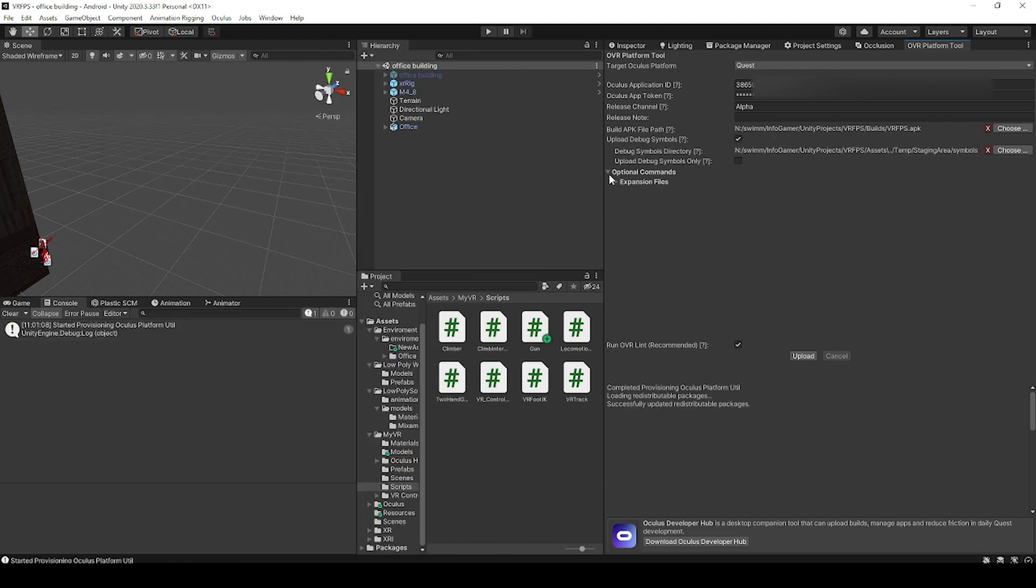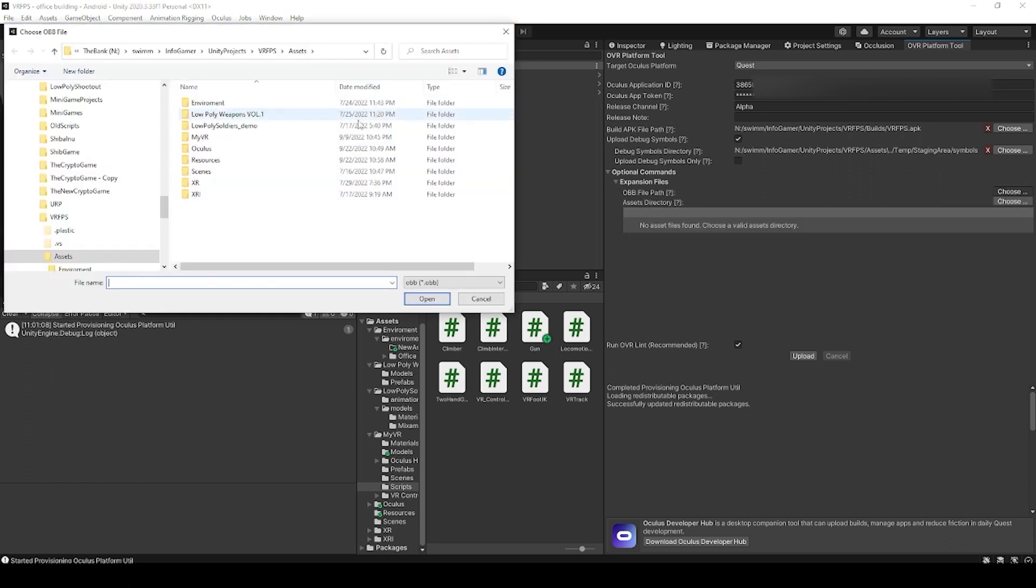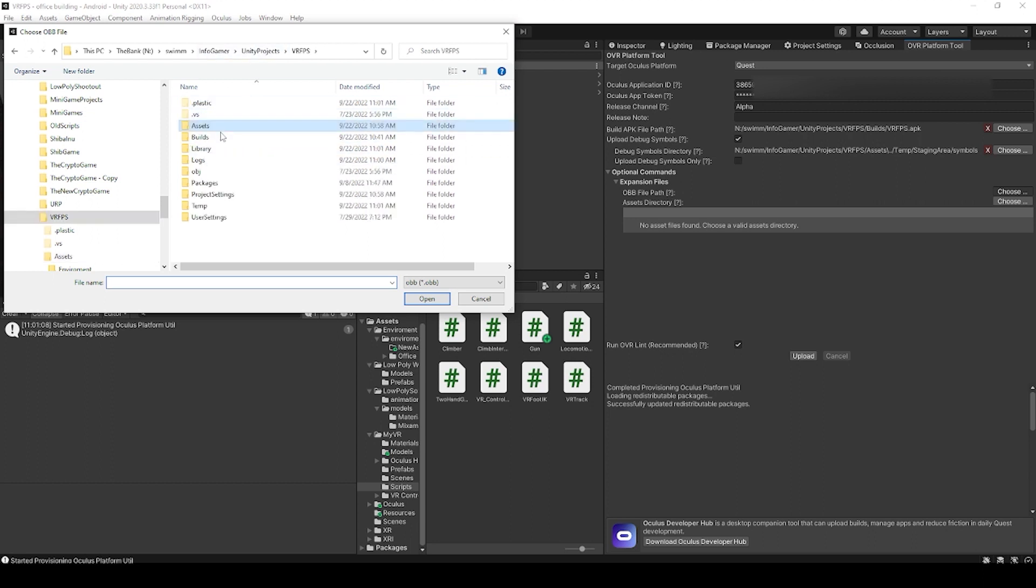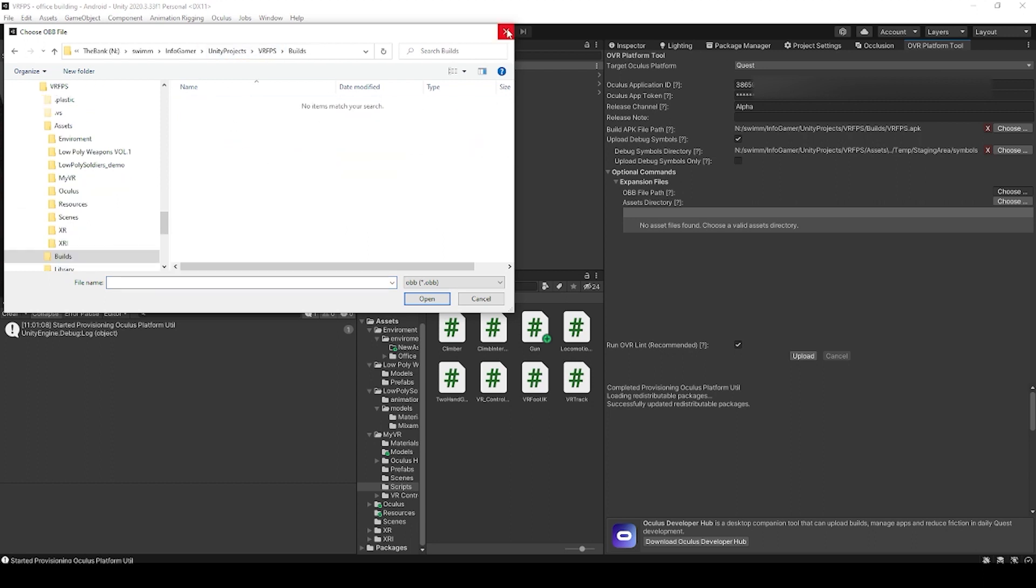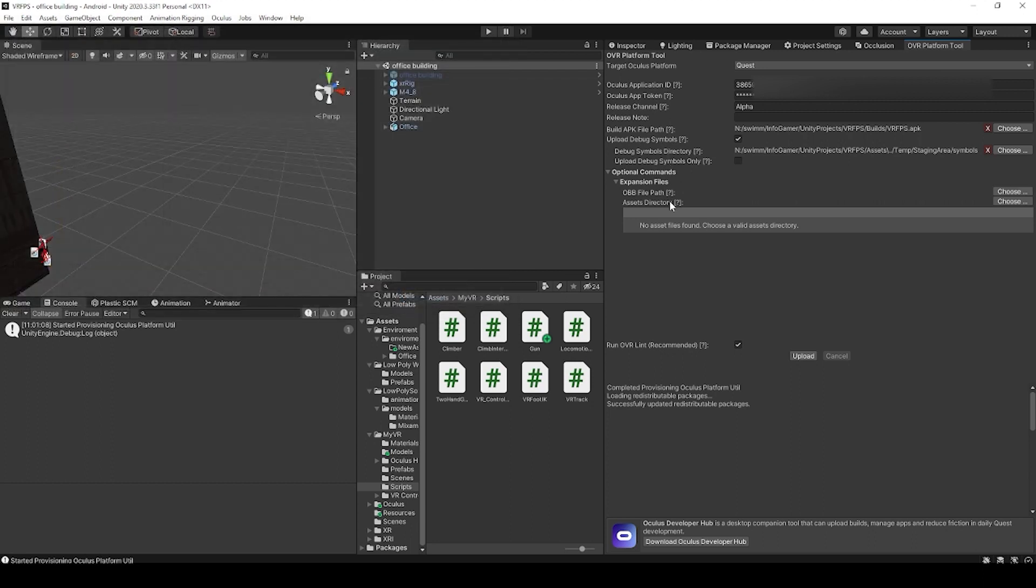And then under optional commands, this is where we can select our OBB file or other expansion files for DLC. For the OBB file field, you can just select the file directly. For the asset directory field, you should have a folder that you put all your expansion files in, and you're setting the file path to that folder.